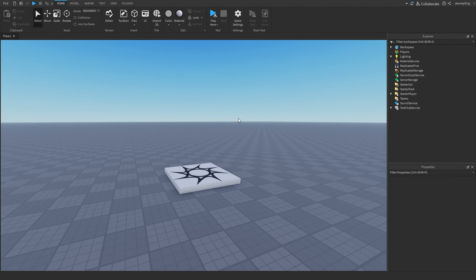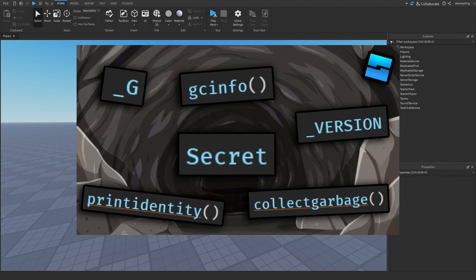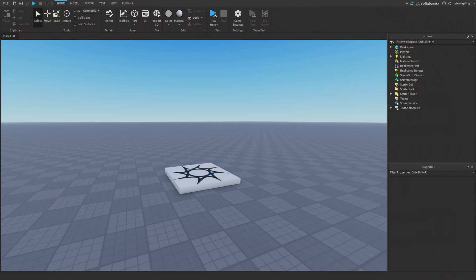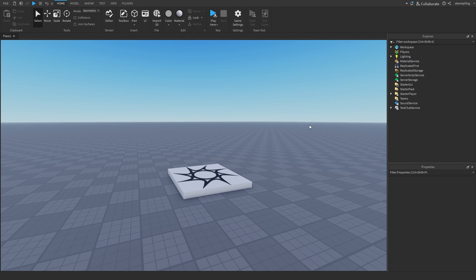In today's video, we're going to be exploring the depths of Roblox scripting — basically covering functions that you don't really see every day and are kind of unknown to most people.